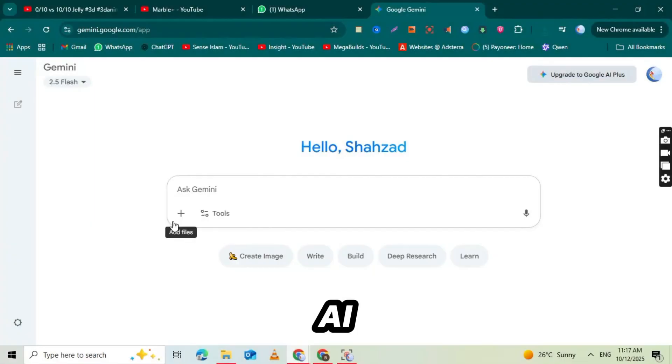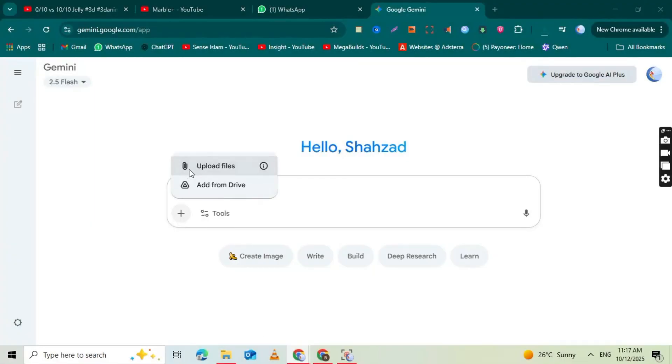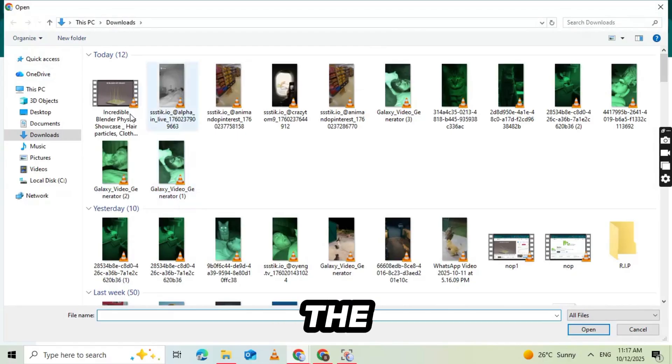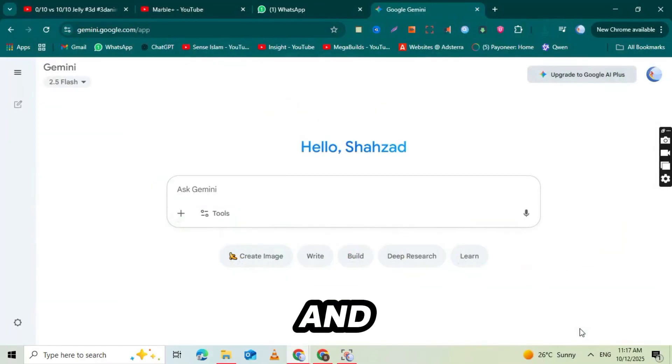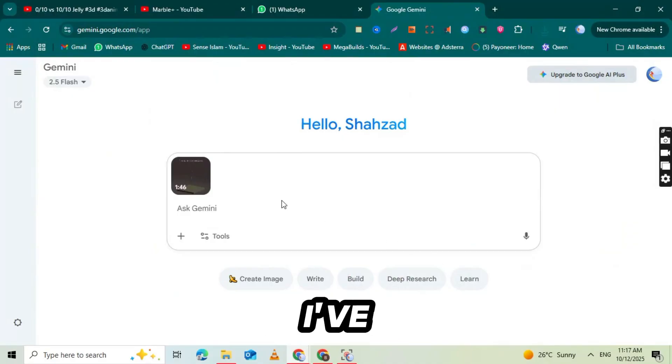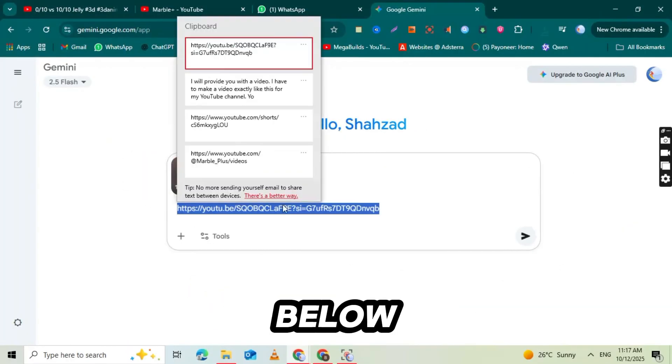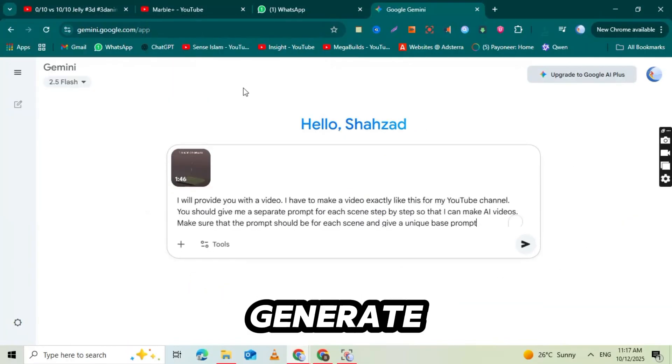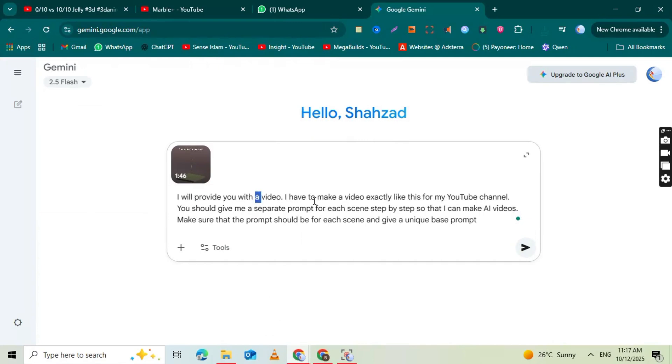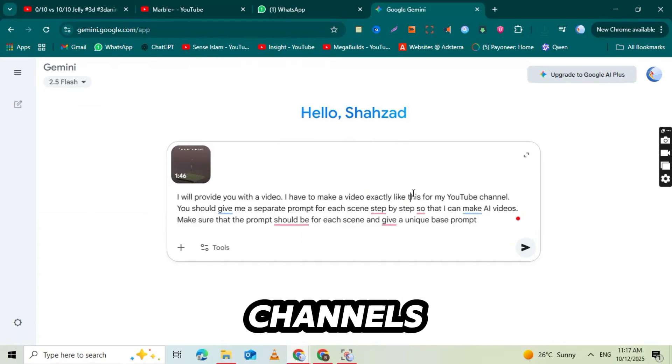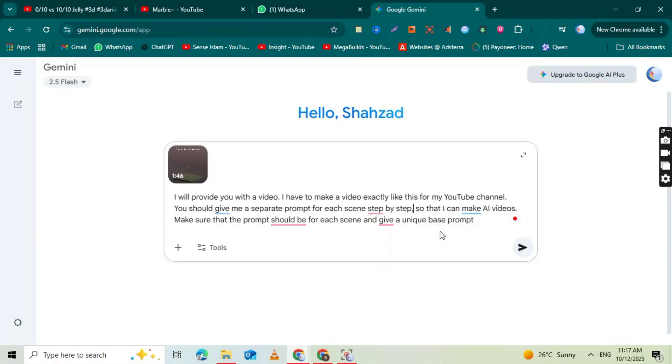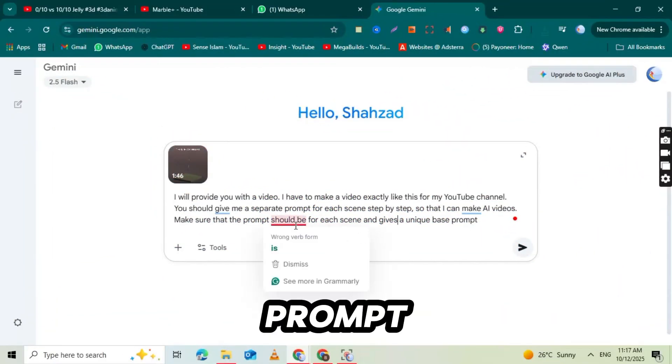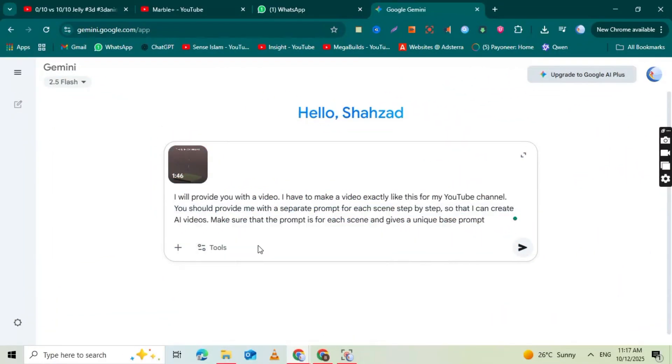Next, go to Gemini AI by Google and log in using your Gmail account. Once you're in, you'll see a clean, modern interface, almost like a chat window with a bright, minimal look. This is where we'll start giving prompts to generate ideas, titles, and even descriptions for your physics videos. Once you've opened Gemini AI, click on the plus icon. Now select the physics video from your device, the video you saved earlier.